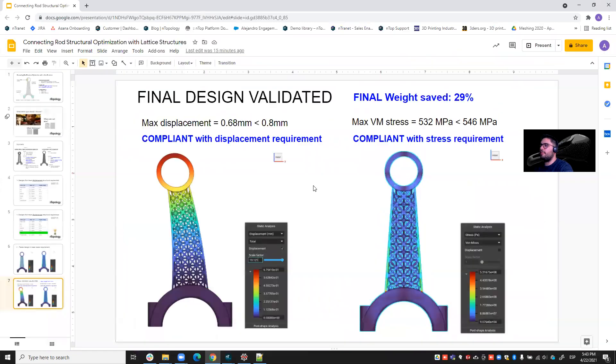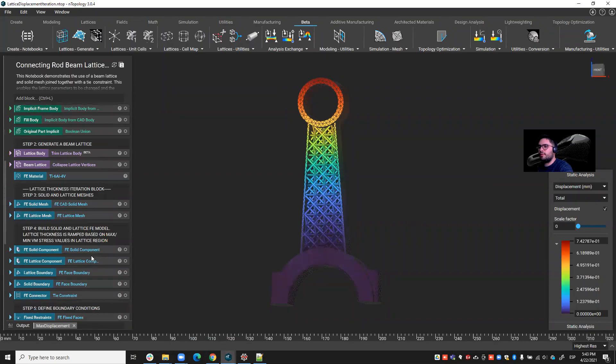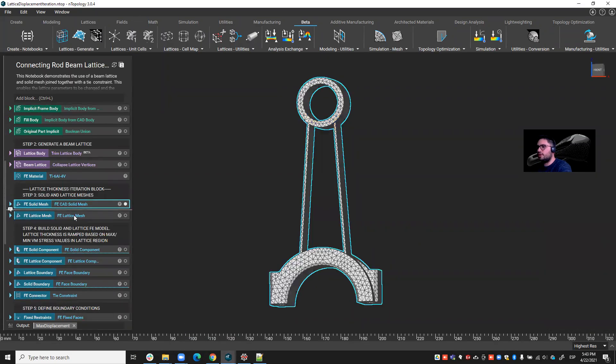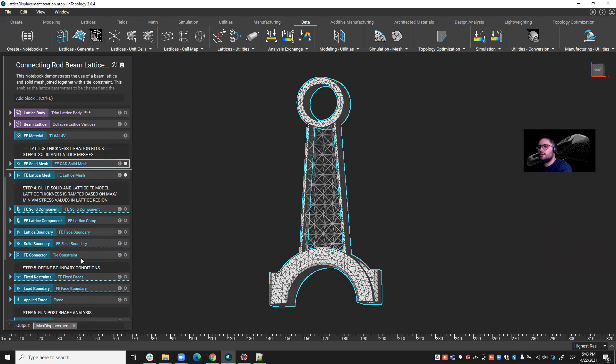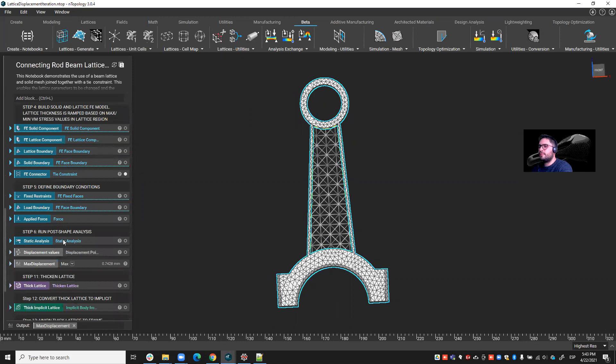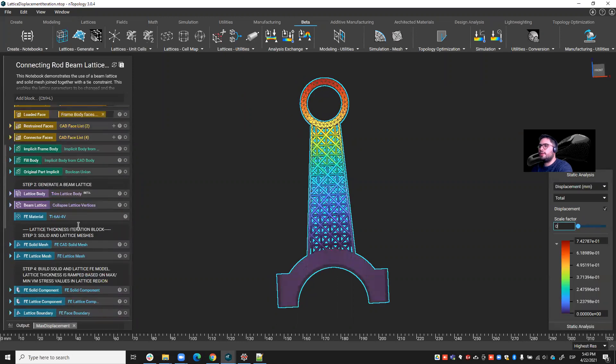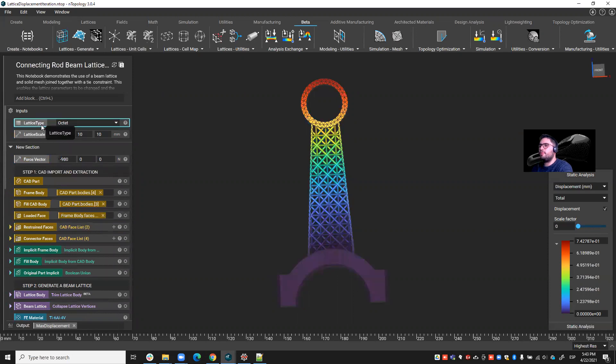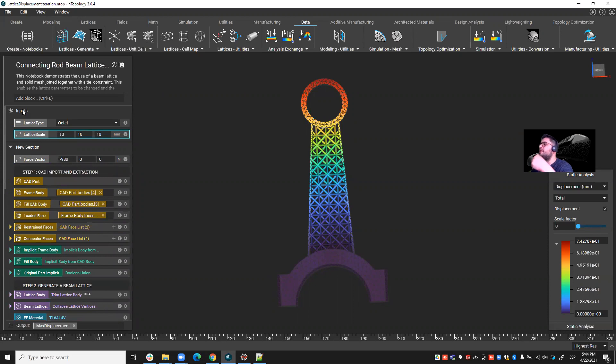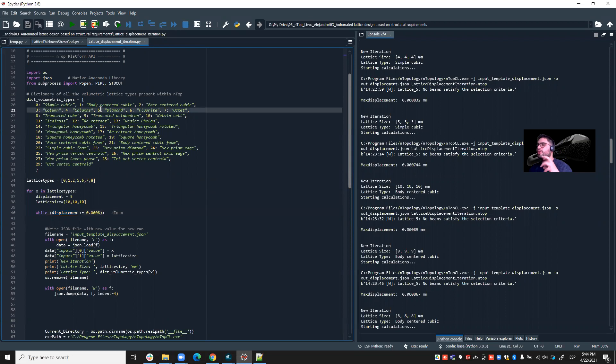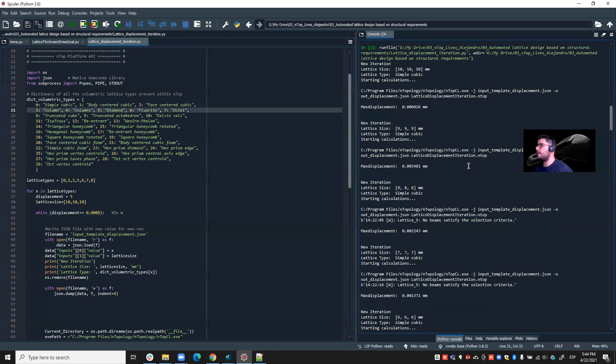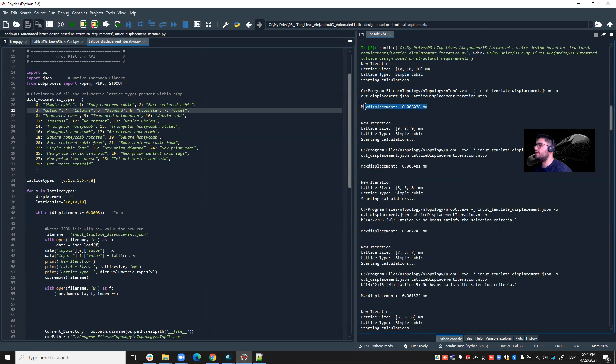And now I'd like to show you a bit more in detail how this was done. So the first step, if you remember, here we can see it, the solid mesh, the lattice mesh, and then those tight constraints connecting the both of them. And then we have the static analysis set up. And you see at the end of my workflow, I have the lattice type and the lattice scale as inputs. So these are the inputs that I'm iterating with in order to achieve the best design. So I did that through, I connected nTop with Python. And with those two inputs, I can iterate on the displacement and on the lattice size and on the lattice type. So I think this will come a bit more clear here on the right hand side. So you see on each iteration, I do a lattice size and a lattice type, and I check what the max displacement is.